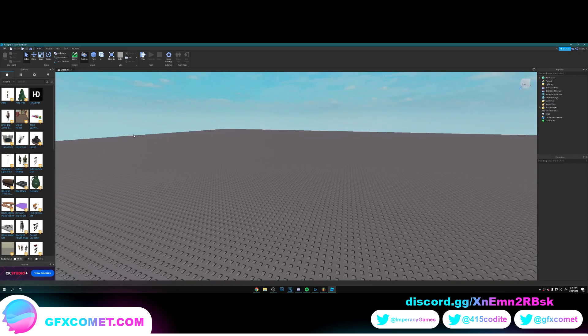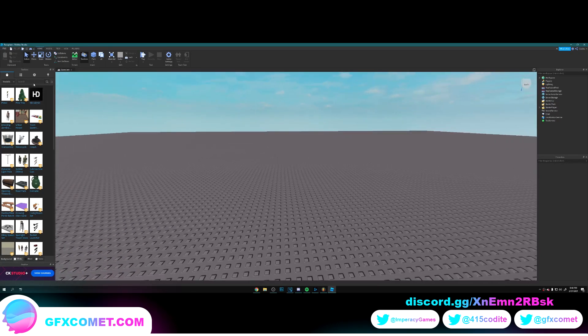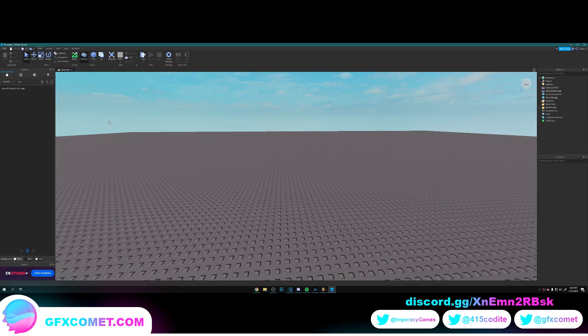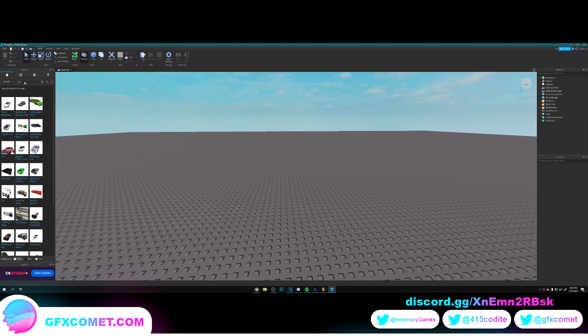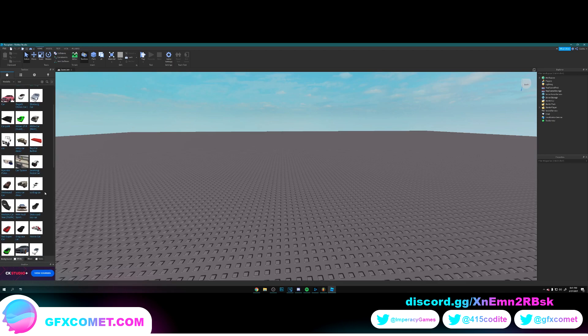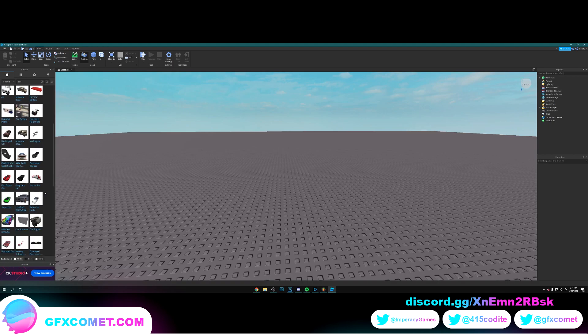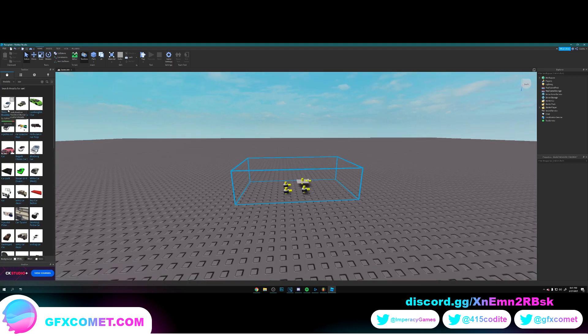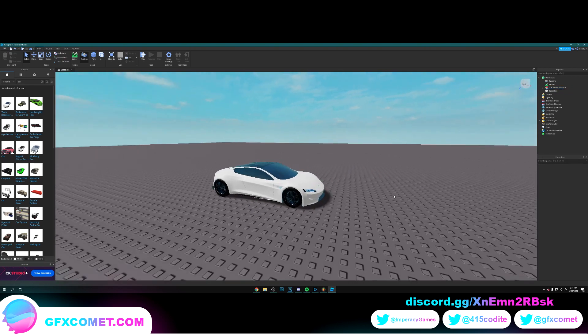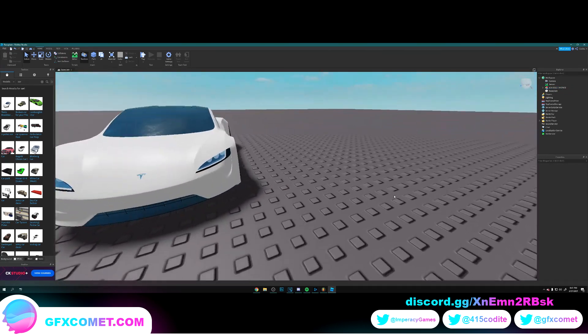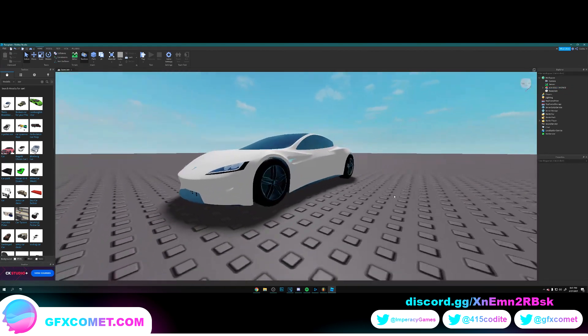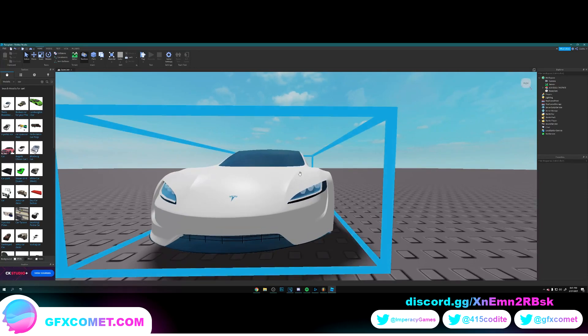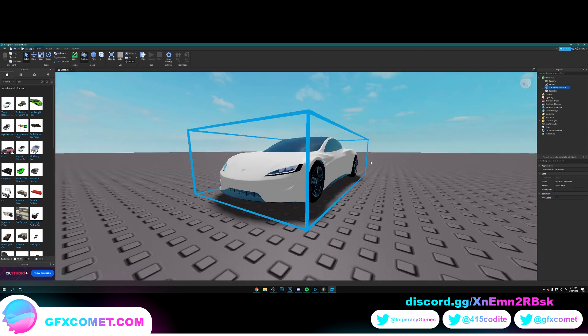First of all, we're here in Sketchfab and we're going to grab a car model. Just type up car and from here you want to pick a model of your choice. You want to make sure you pick a well-made model because that matters a lot. I'm going to pick this Tesla Roadster right over here. It's beautiful.